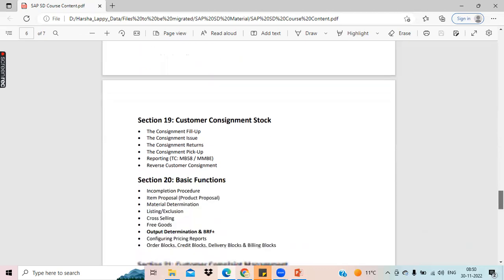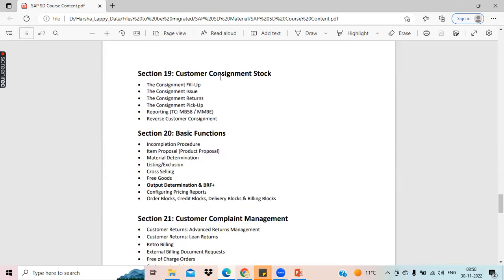This is one of the important topics in SAP SD, which is consignment. In consignment, we have four types. We'll see what those four types of consignment are and also the reverse customer consignment process — we'll see what this is and how to do it.